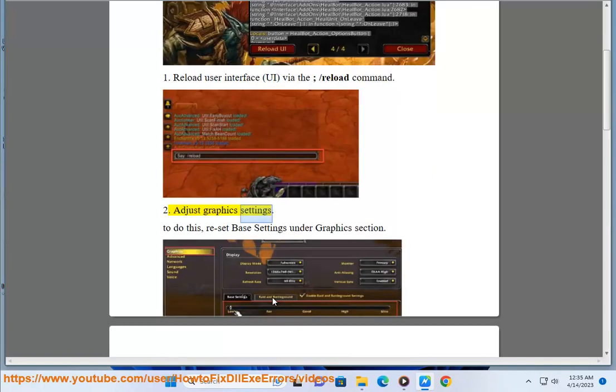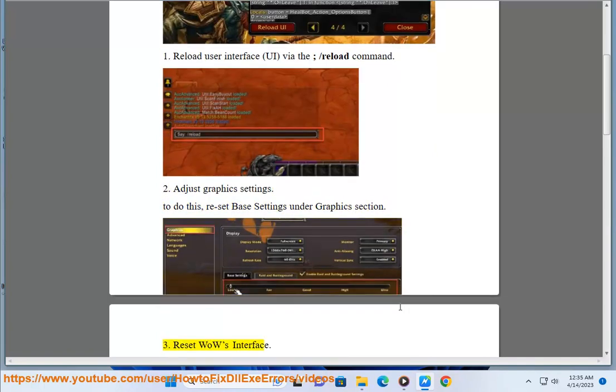Solution 2: Adjust graphics settings. To do this, reset base settings under graphics section.